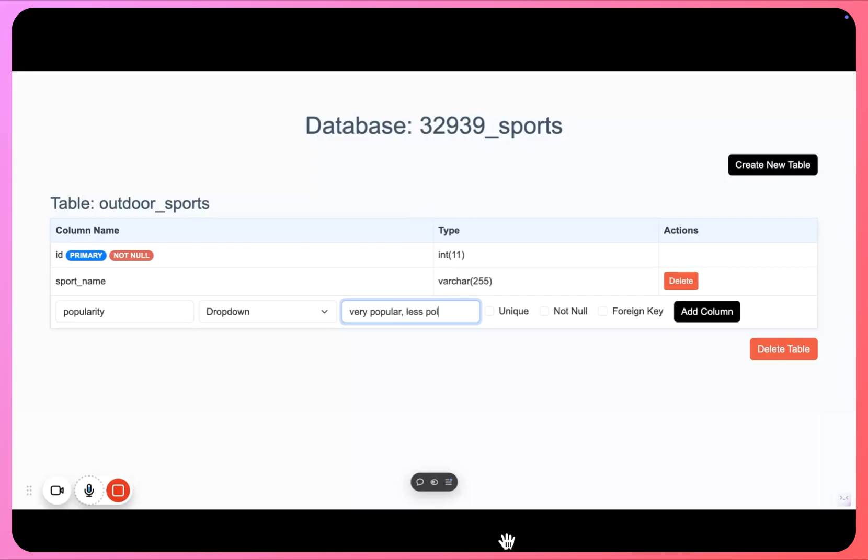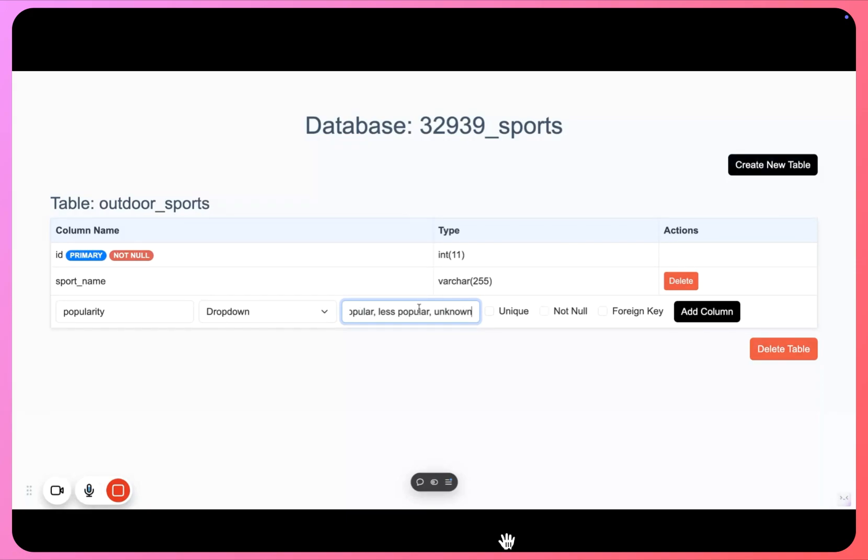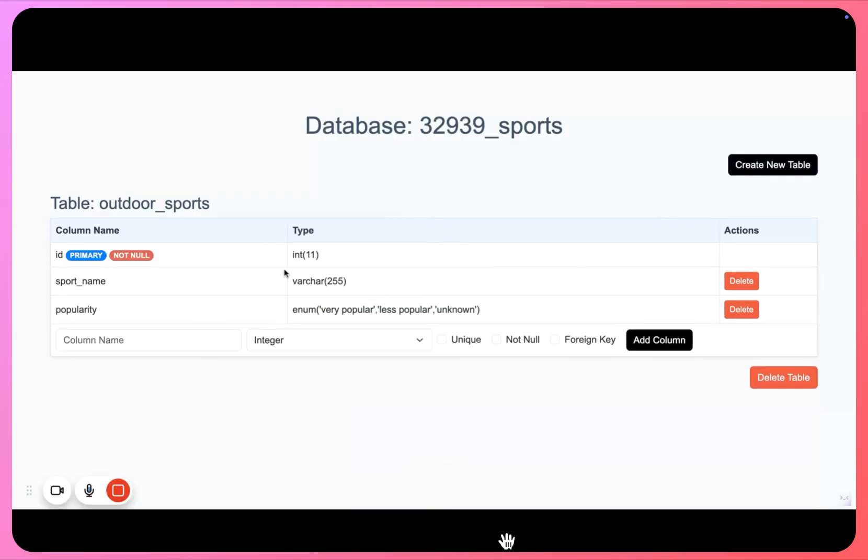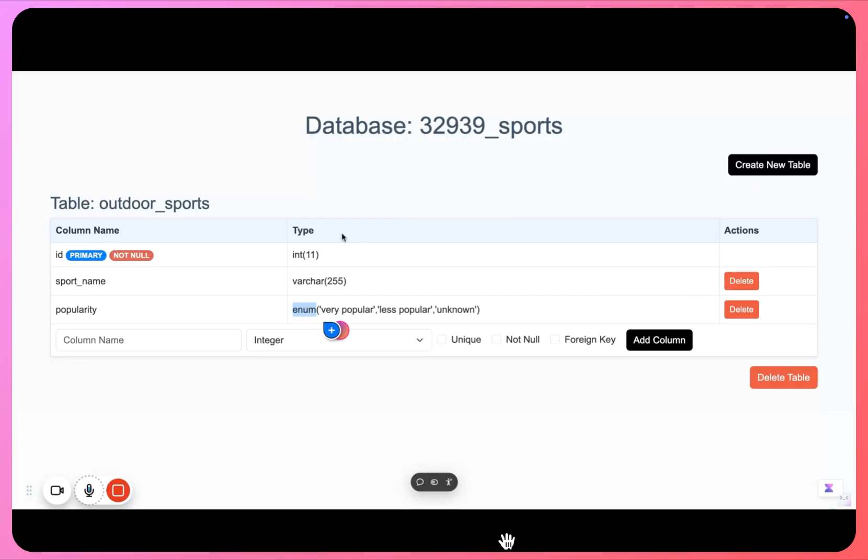Popular, unknown. I'm just giving a random column here, you can give any column as per your own scenarios, and then I can click on add column. So popularity has been added, and in the backend it will be added as enum, so enum denotes a dropdown values inside database.